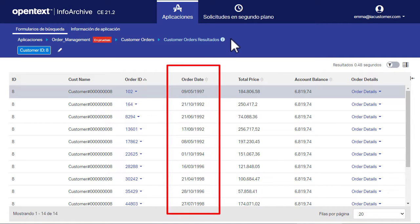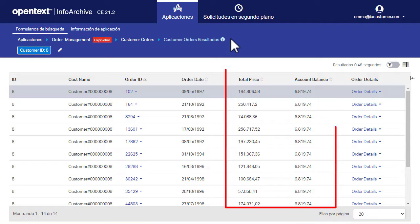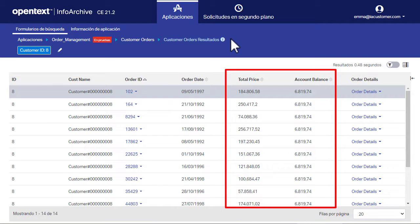Look at the order date column in the search results table and note that the date format follows the Spanish convention of day, month, year. Now look at the total price and account balance columns and note the format: period for the thousand separator and comma for the decimal separator.